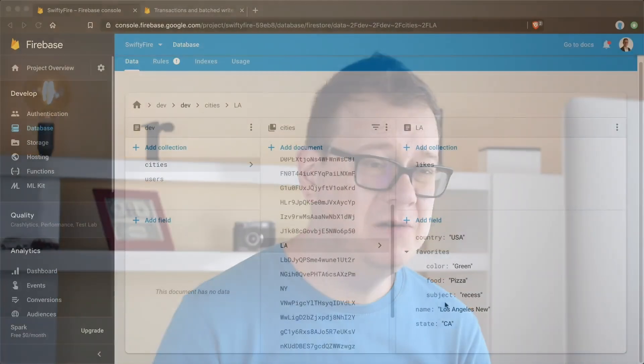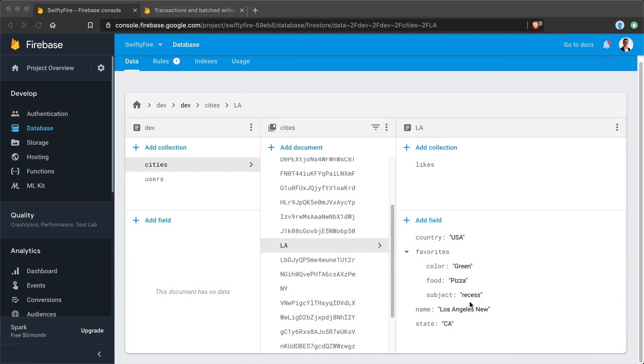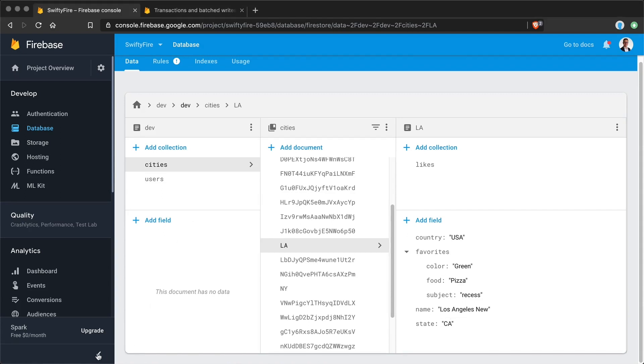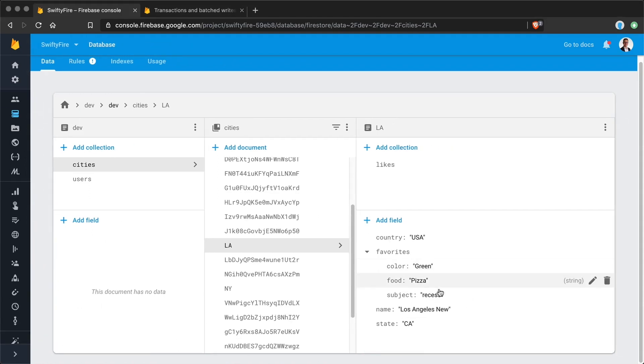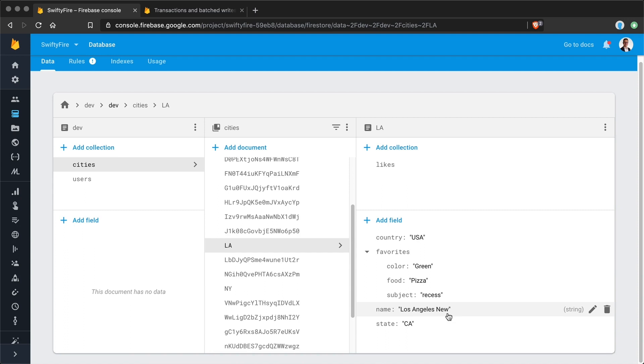Okay, now in the previous episode we have talked about batched updates and we have updated both the LA document and the New York document's favorite color to be green. They were both blue and both of them succeeded so they were written. Now what if we want to grab the name for Los Angeles and do something with it and then write it again. Now that is called a transaction - we first read some data and then we write some data.